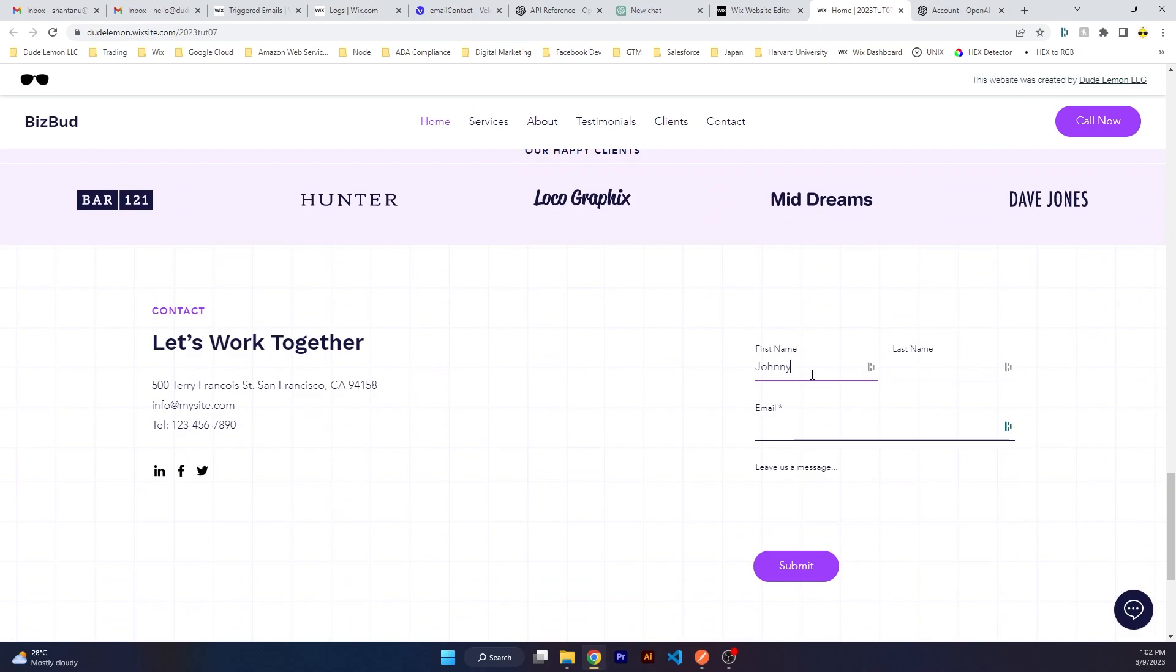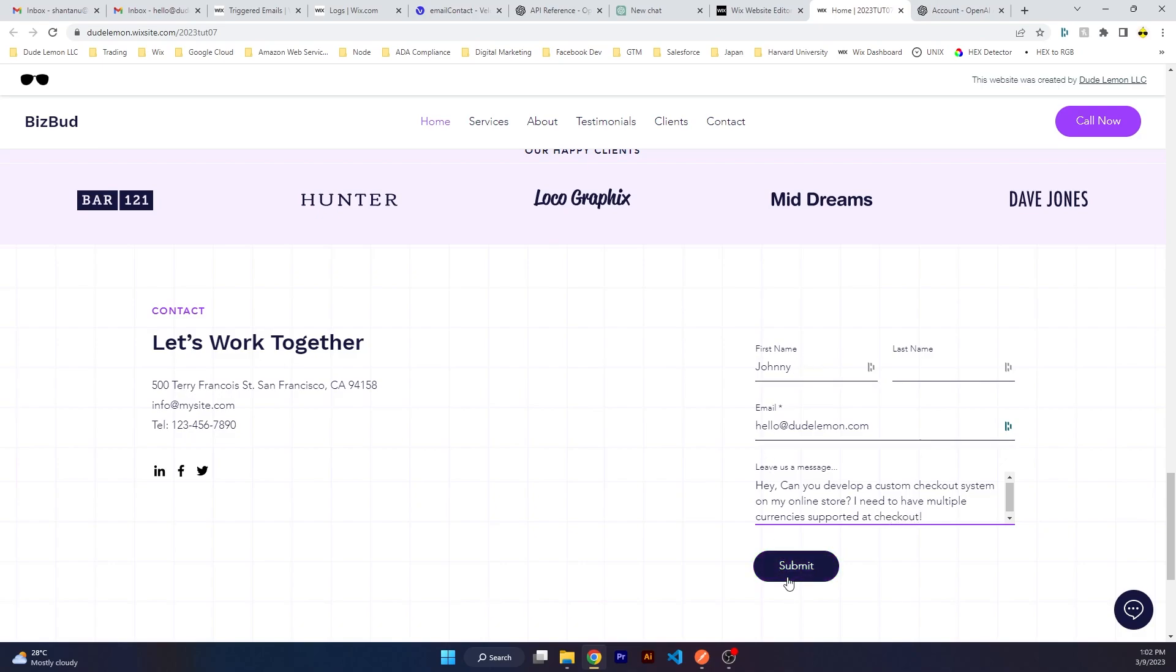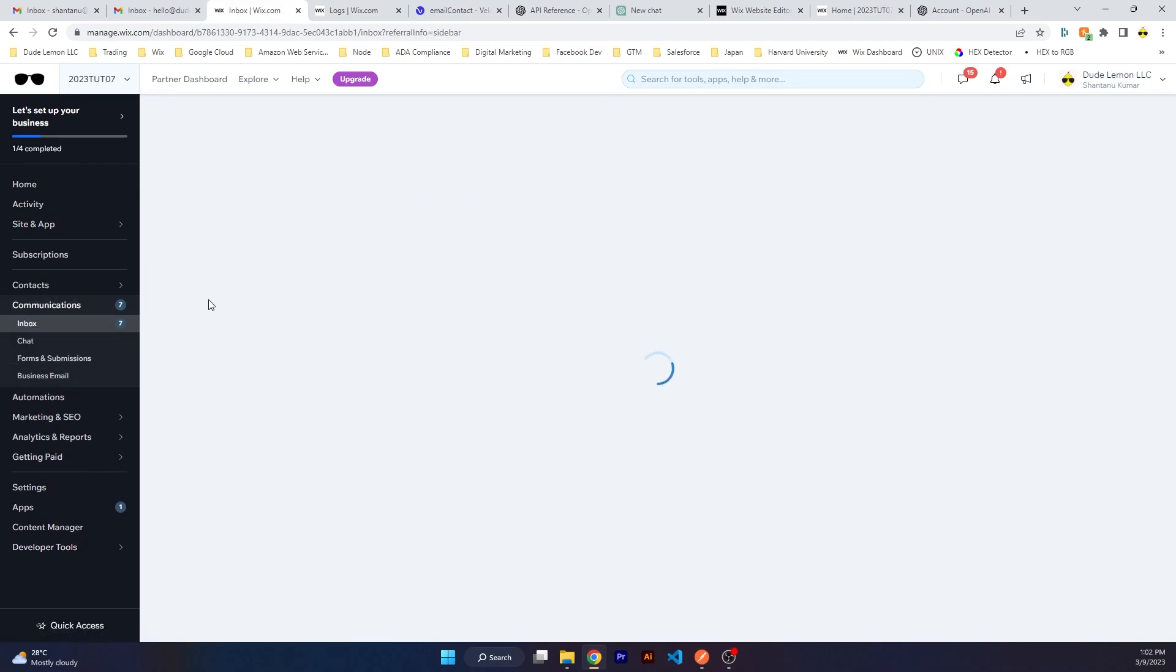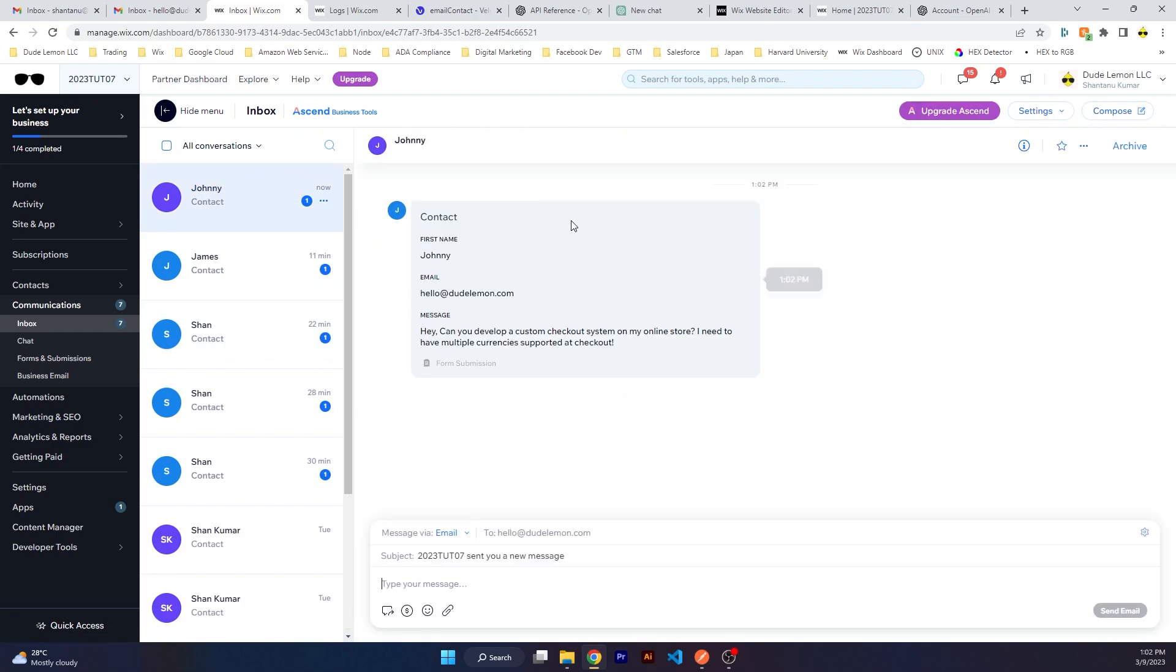Let's go ahead and try this. I'm gonna put my name as Johnny, email as hello@dudelemon.com: 'Hey, can you develop a custom checkout system on my online store? I need to have multiple currencies supported at checkout.' And then we click on submit.